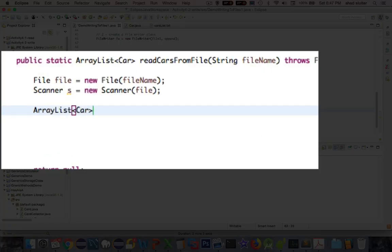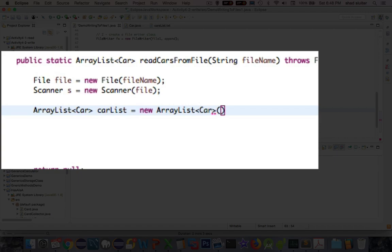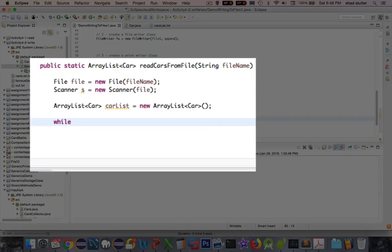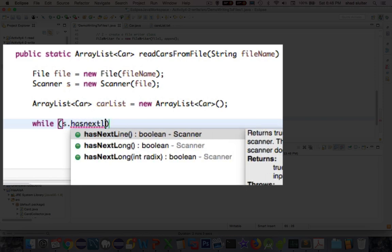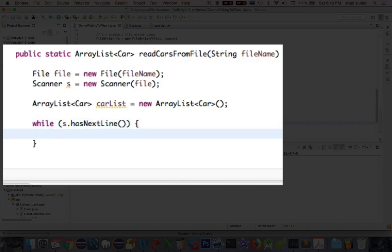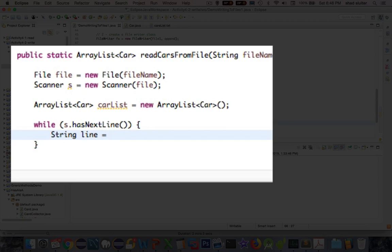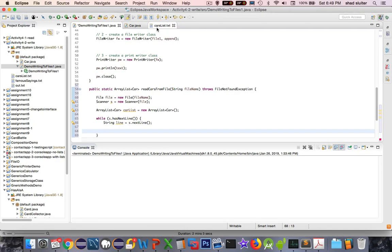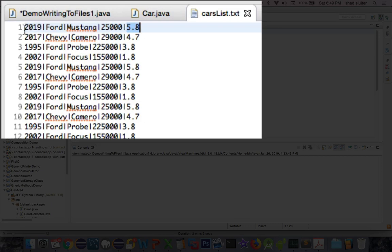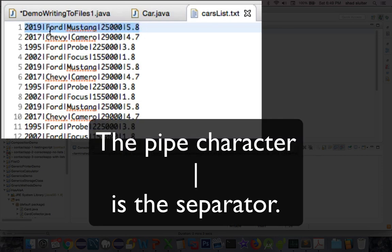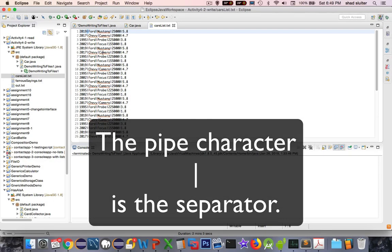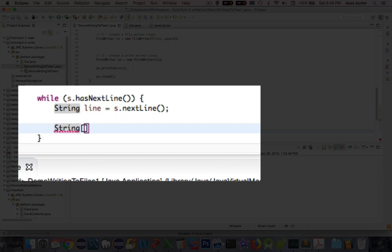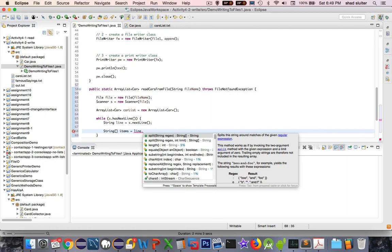We're going to declare a new ArrayList of type car — we'll call it carList — which will eventually be returned by the function. We'll read in the file and create a bunch of car objects. First, we'll create a while loop using scanner.hasNextLine, and repeat this until we run out of lines in the file. Inside the loop, we capture a line as a string and read in the next line from the scanner object. Then we create an array called items using the line.split function.